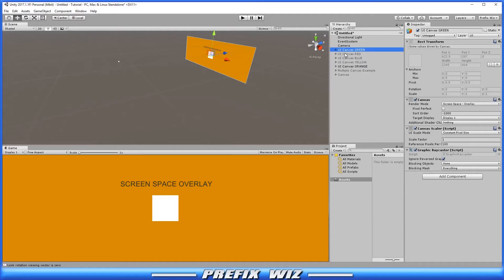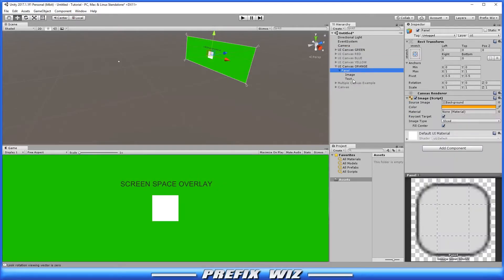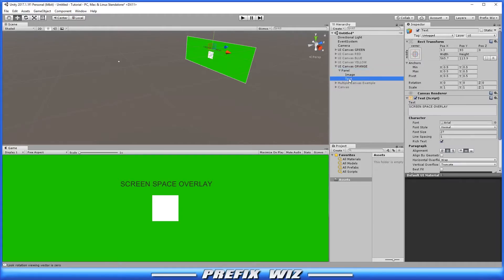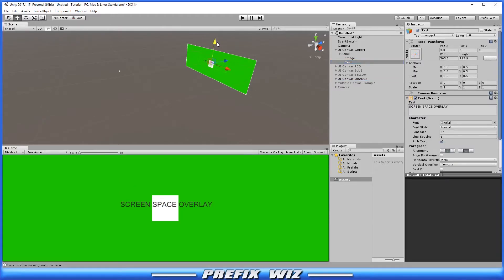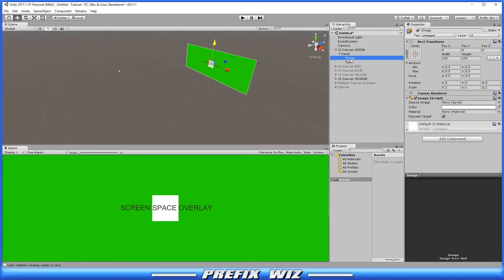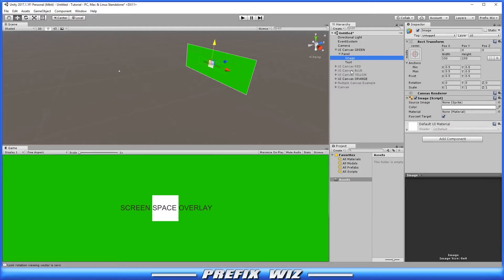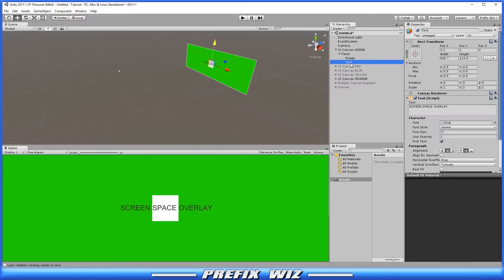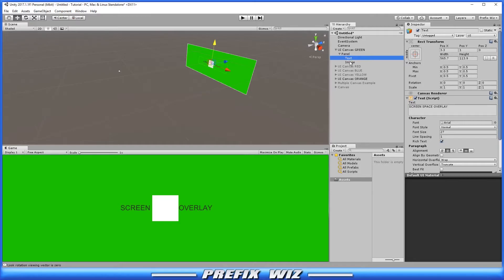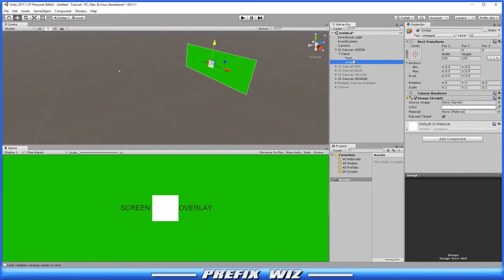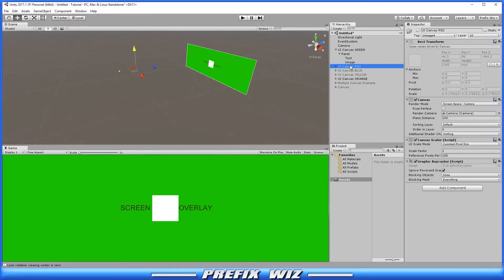Now keep in mind this sorting is for the canvas layer. Each UI element is rendered based on where it is located in the hierarchy. For instance this text let's move this in front of the image. Notice the text is below the image in the hierarchy. So it is being rendered first. But if we were to move the text above the image now you see that the text is behind the image. Elements are rendered in this manner. Canvases are rendered by sort order.